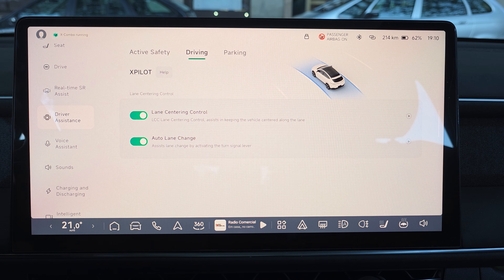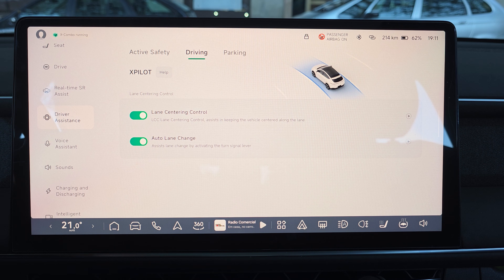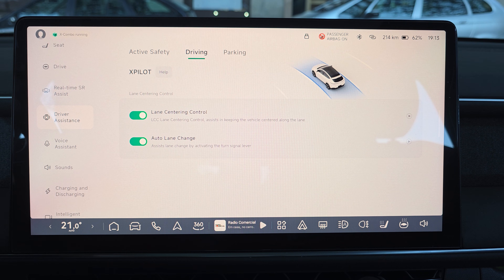Then you have Lane Centering Control, or LCC. You can disable it in the settings if you don't want to use it. LCC works on top of ACC — you cannot have LCC without ACC. It analyzes the lane limits and keeps you centered in your lane. There's also Auto Lane Change, which you can activate so the car will assist you in making automatic lane changes.